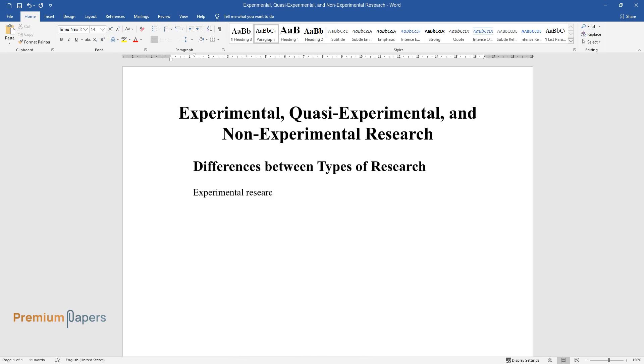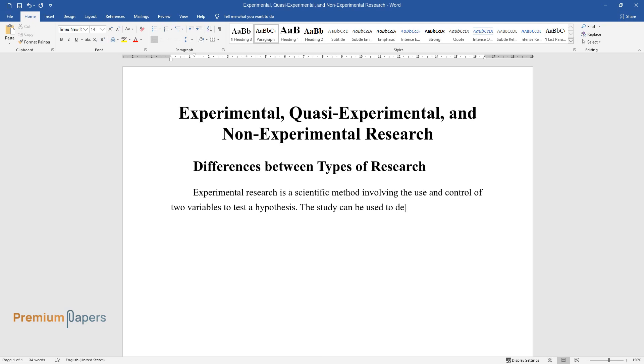Experimental research is a scientific method involving the use and control of two variables to test a hypothesis. The study can be used to determine disease treatment procedures. An example would be when new drugs are developed for weight gain.